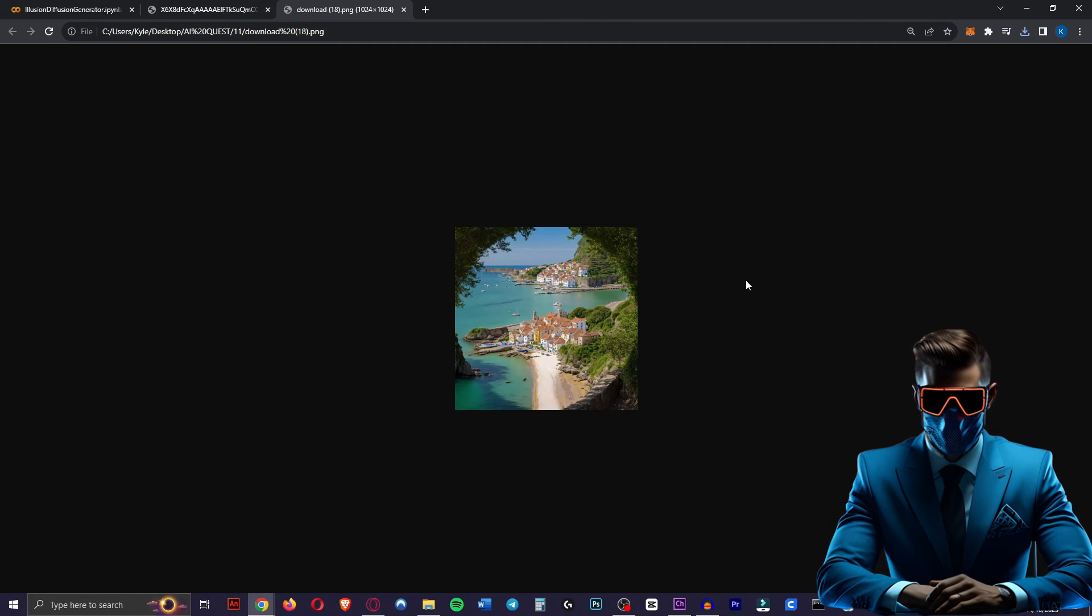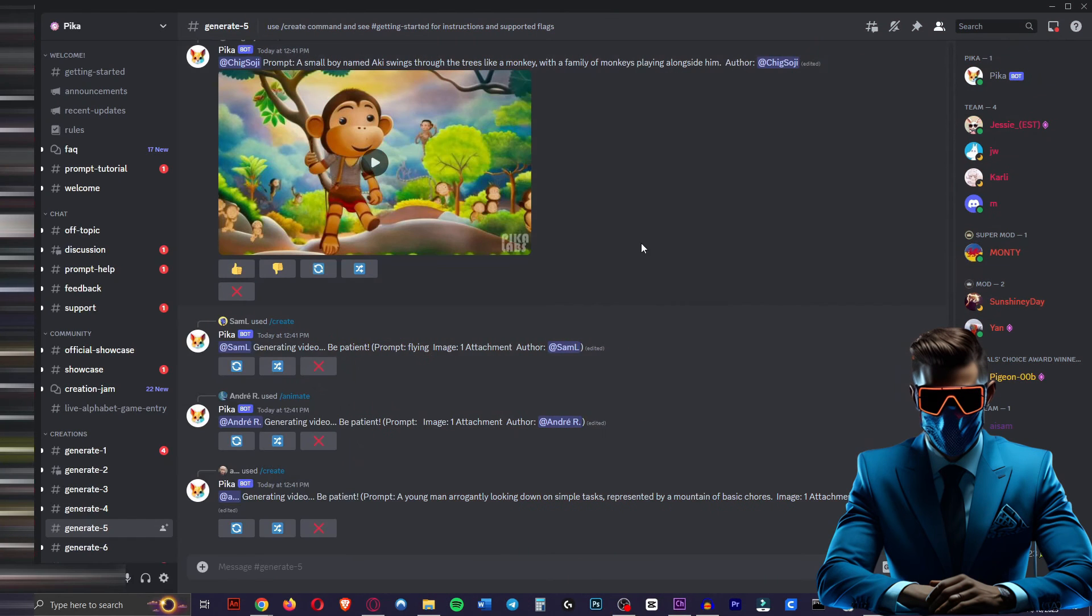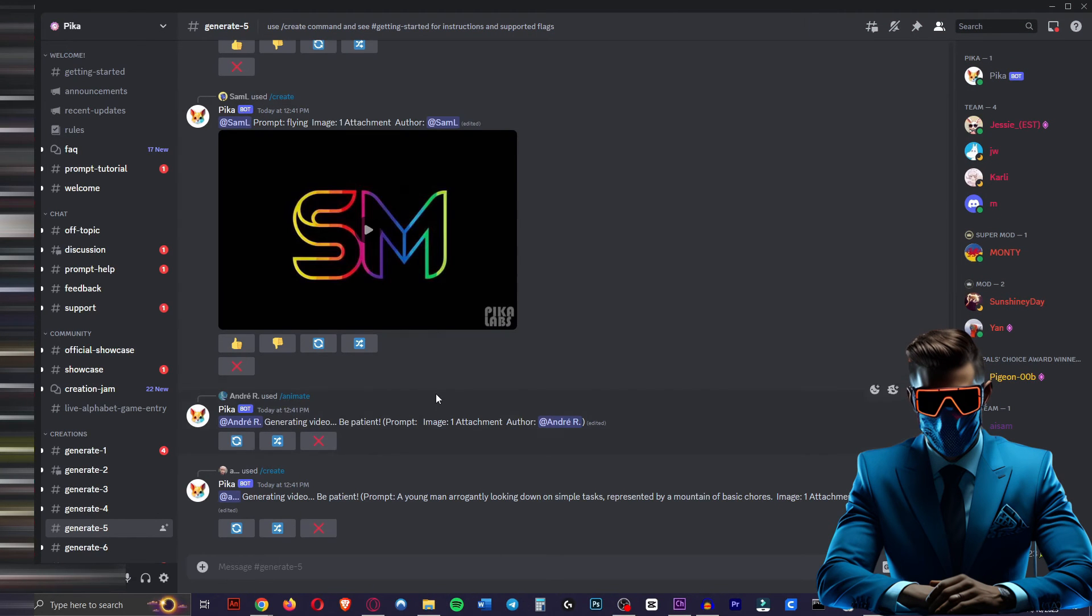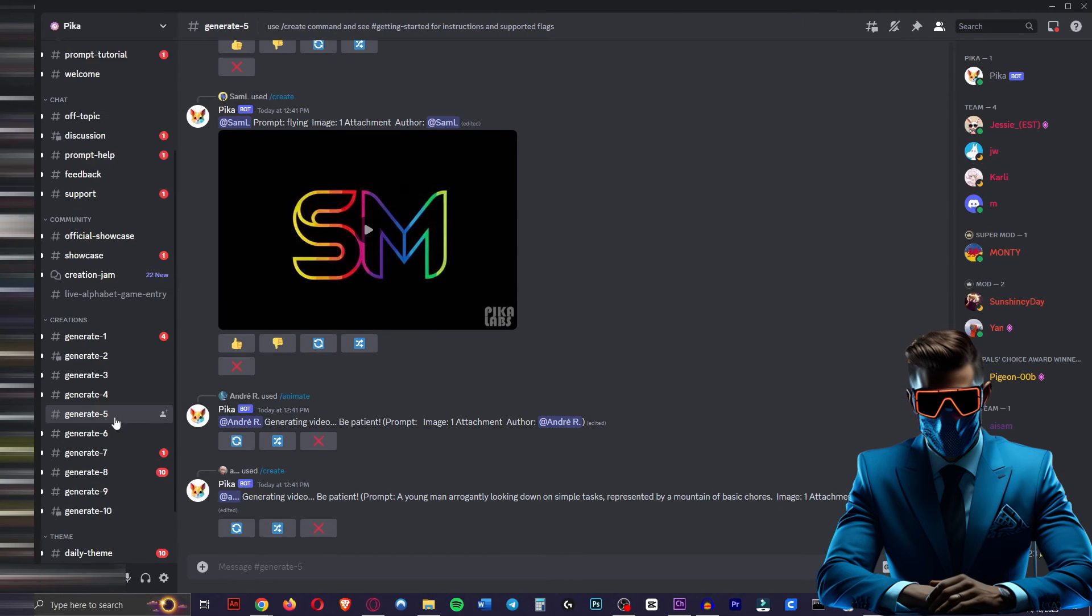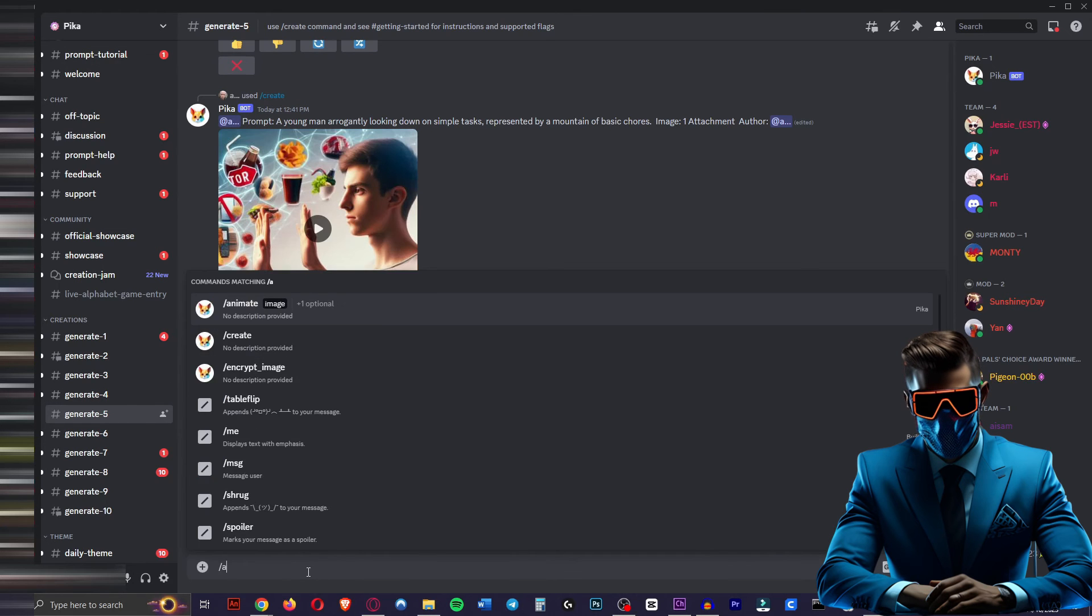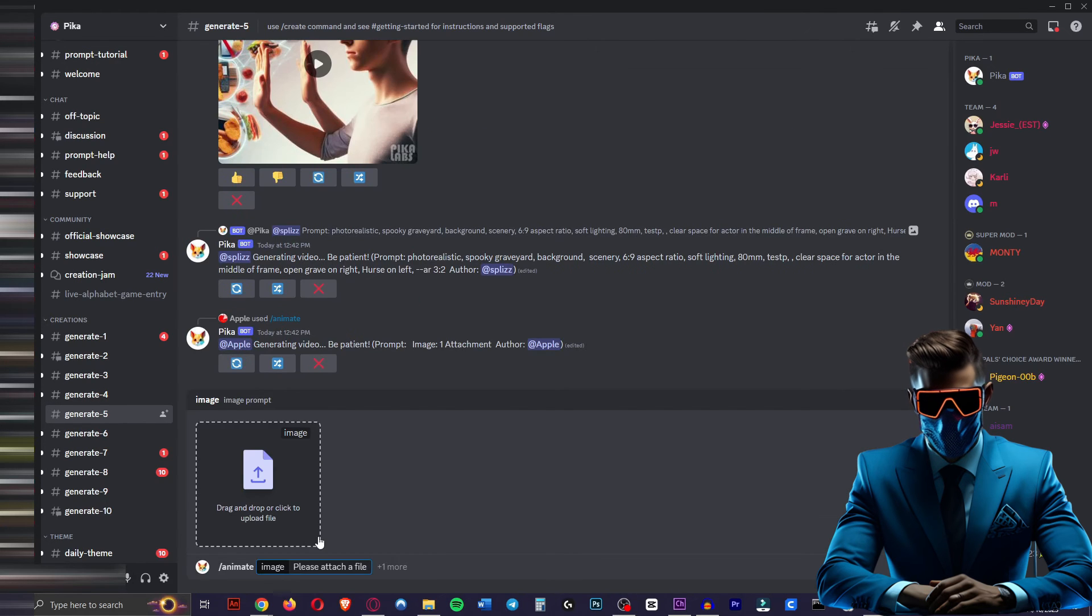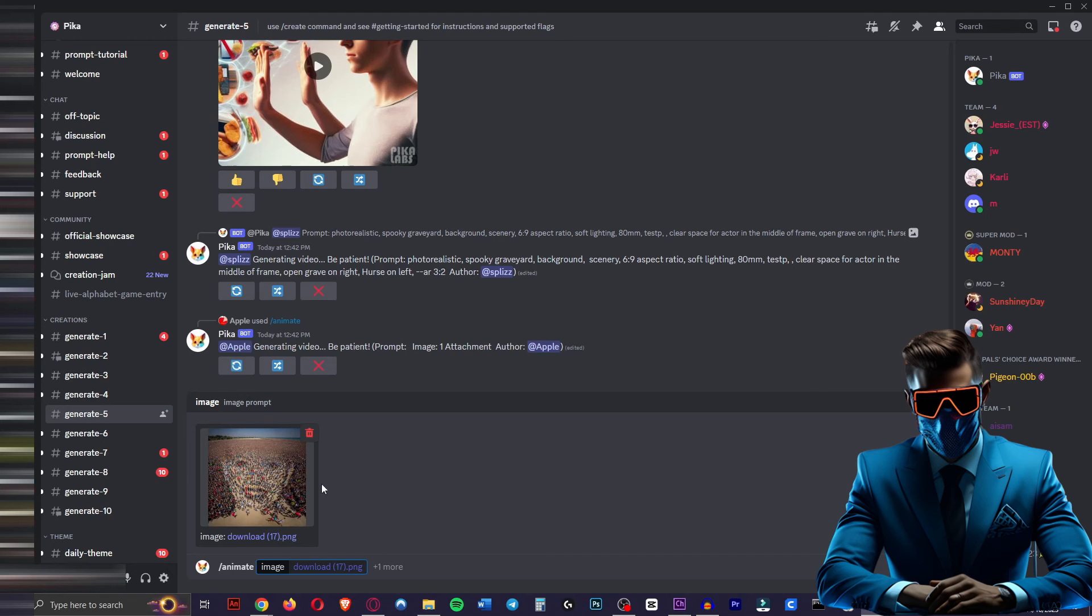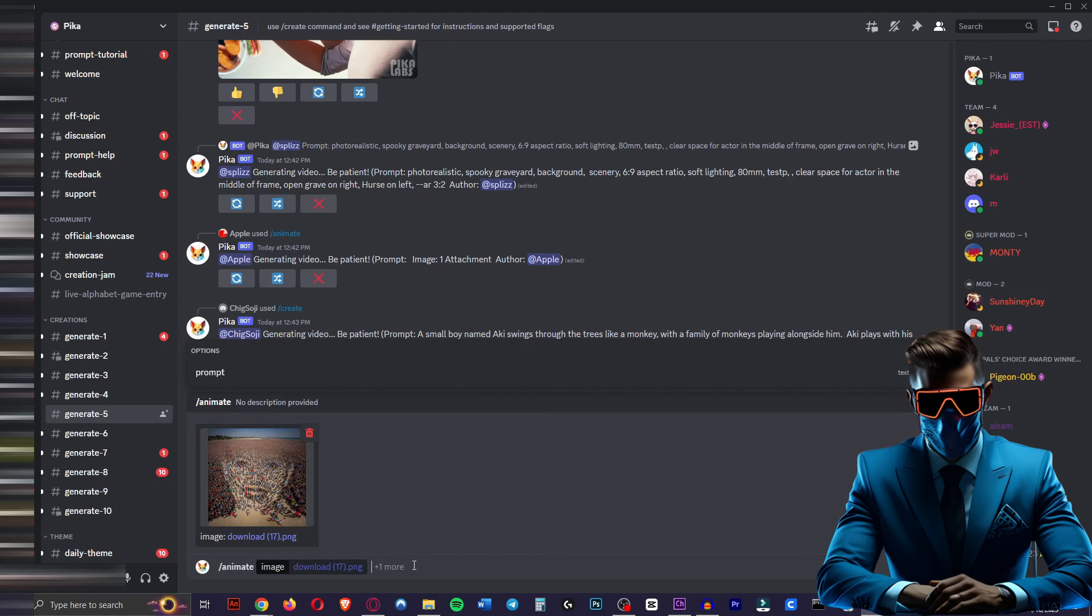Now I'm going to show you how to add a little life to these images. So you want to join the Pika Labs Discord. I'll leave a link in the description and then we're going to come over to one of these generate tabs. Then we're going to type in /animate and you'll be prompted to upload an image. So we'll just put in that Scarlett Johansson one we made with the people.